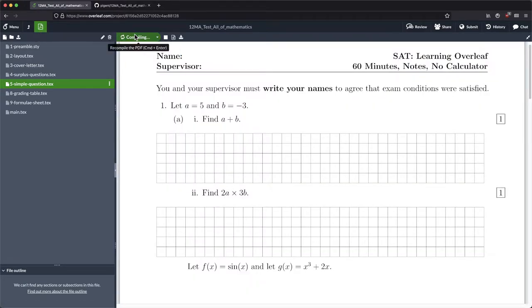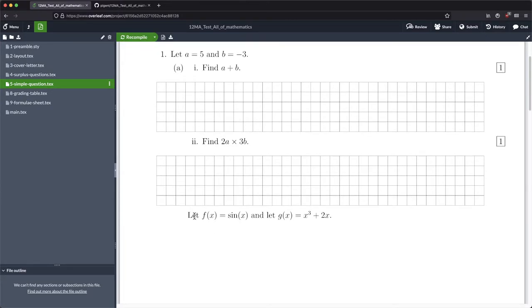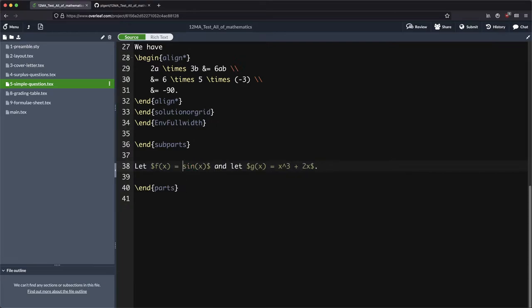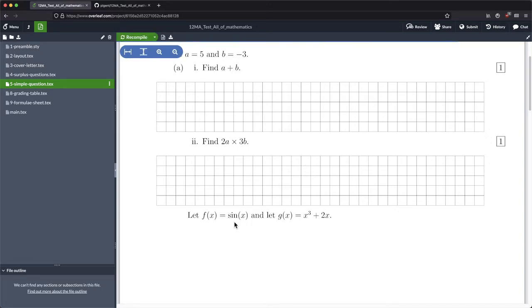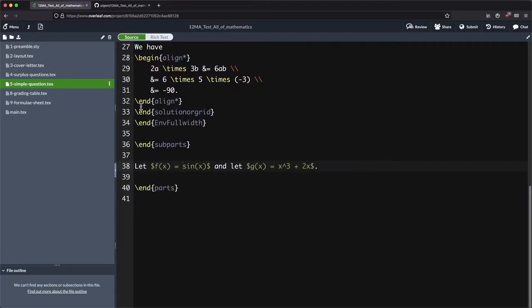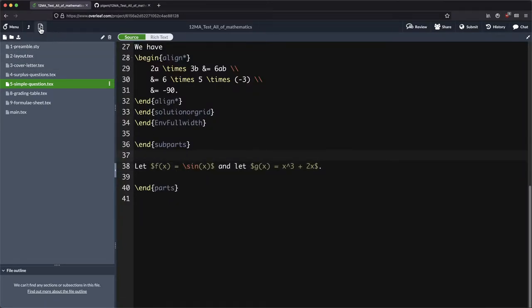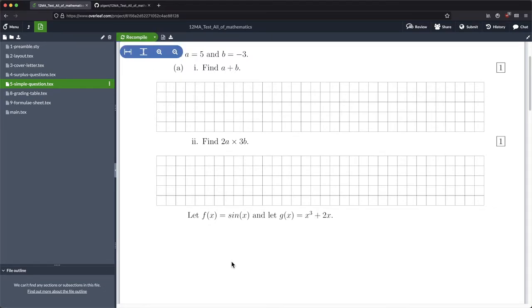I'm just going to click compile and you can see we've got that bit of information here. Now we've got sine x in here. You may have noticed I've actually got a forward slash in front. If we don't have that forward slash it's going to typeset incorrectly. It's going to look like s times i times n, which obviously is not what we want. Not that anyone would confuse that, but it's still good typesetting practice.